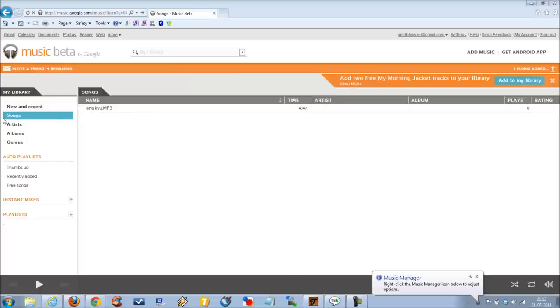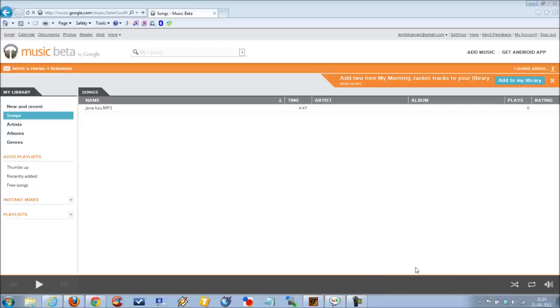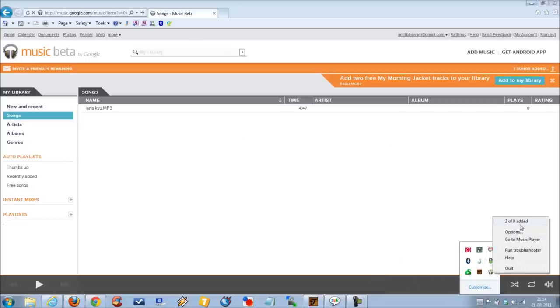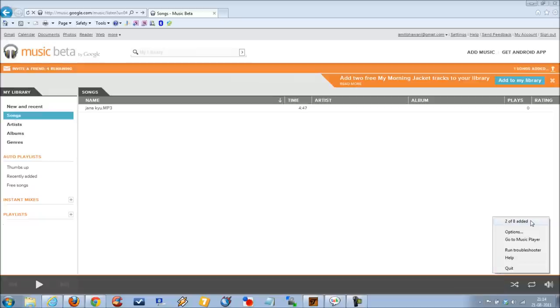Here under songs, you can find all the songs which were listed. Two of eight added - as you can see, the songs are being added, that is, they are being synced right now.